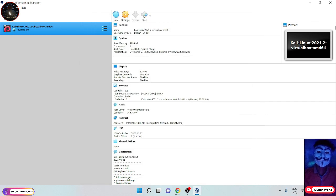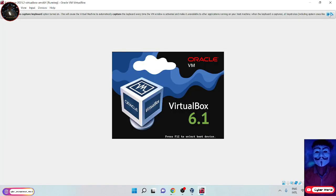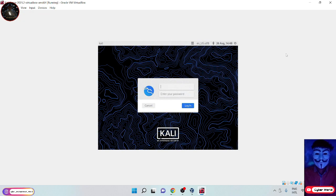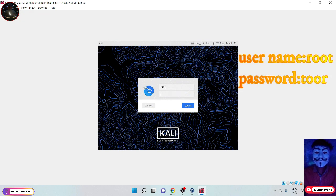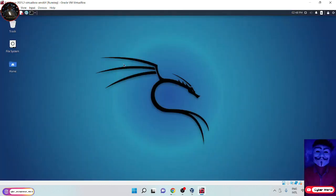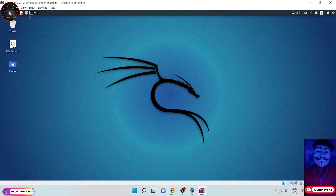Now click on the start button and open it. It may ask you for a password. Enter username as root and password as toor and sign in. Now your Kali Linux was opened successfully.